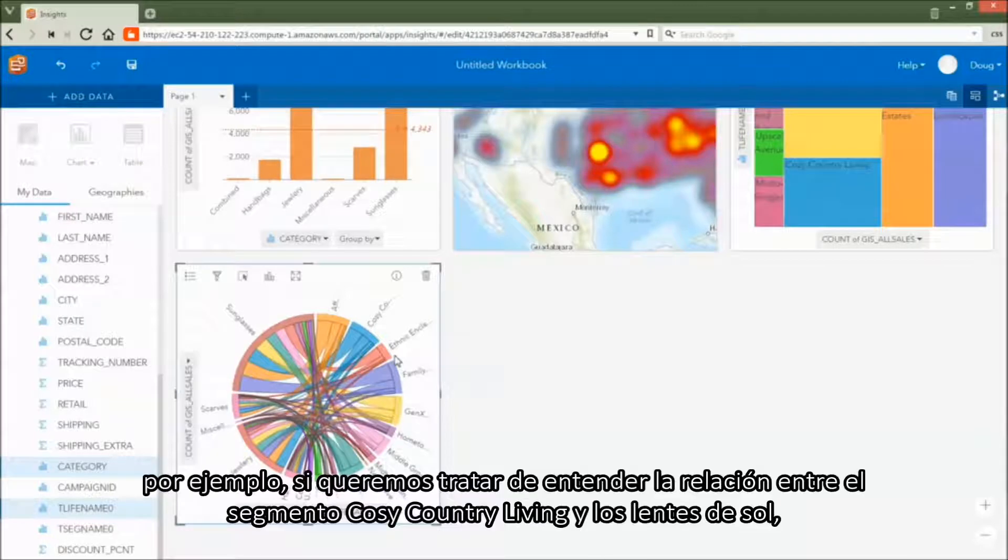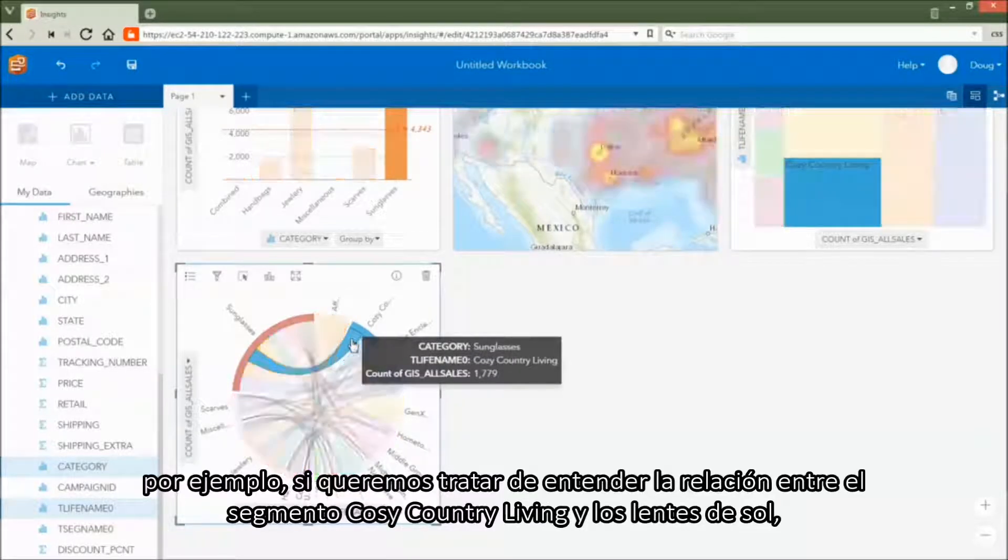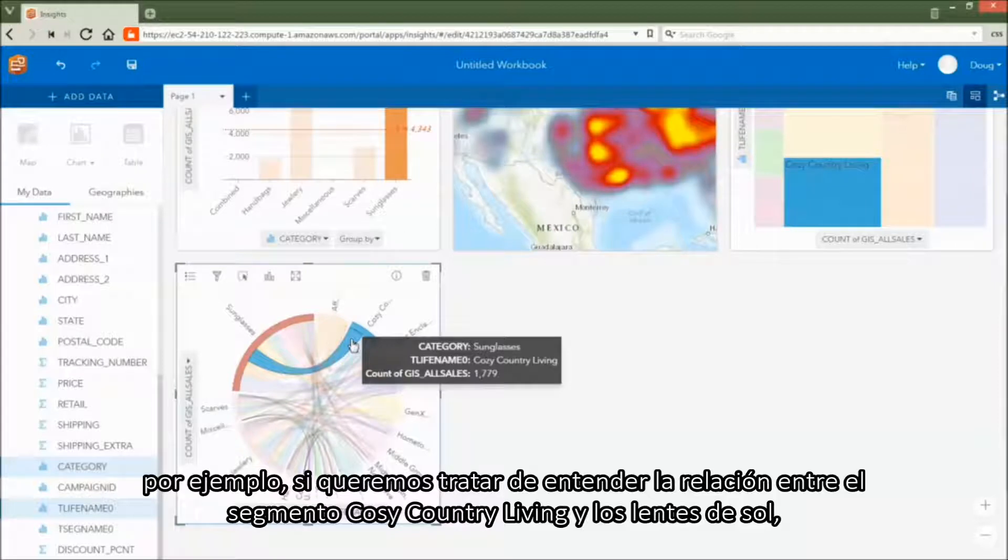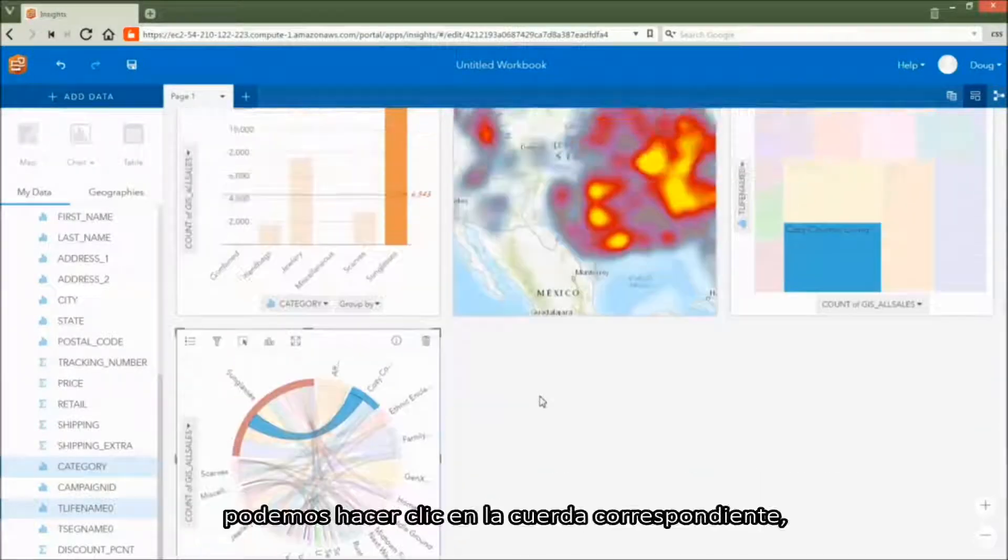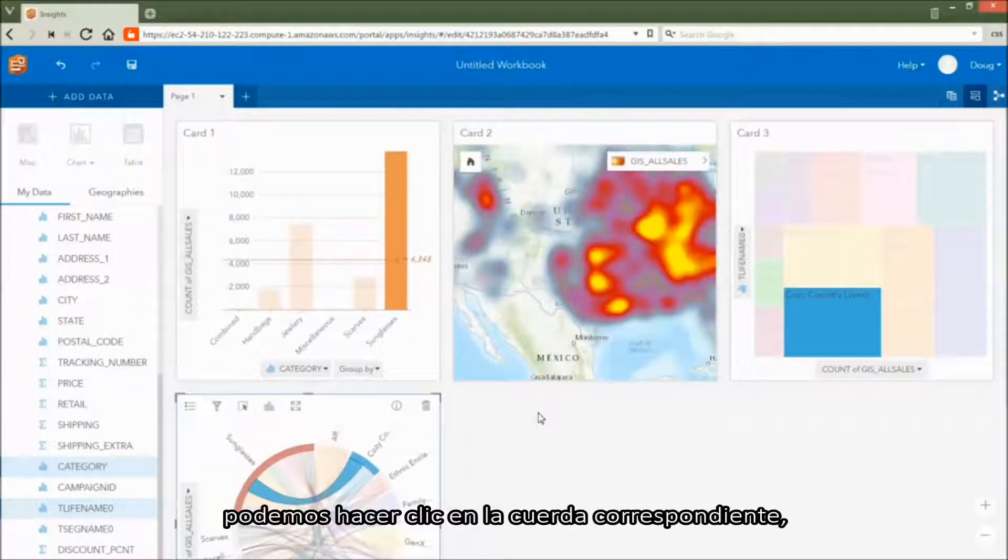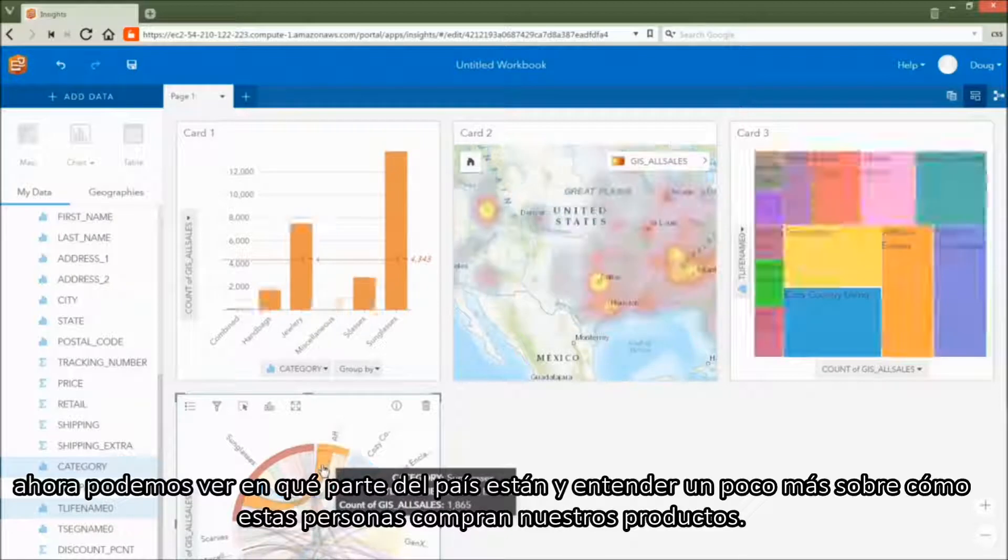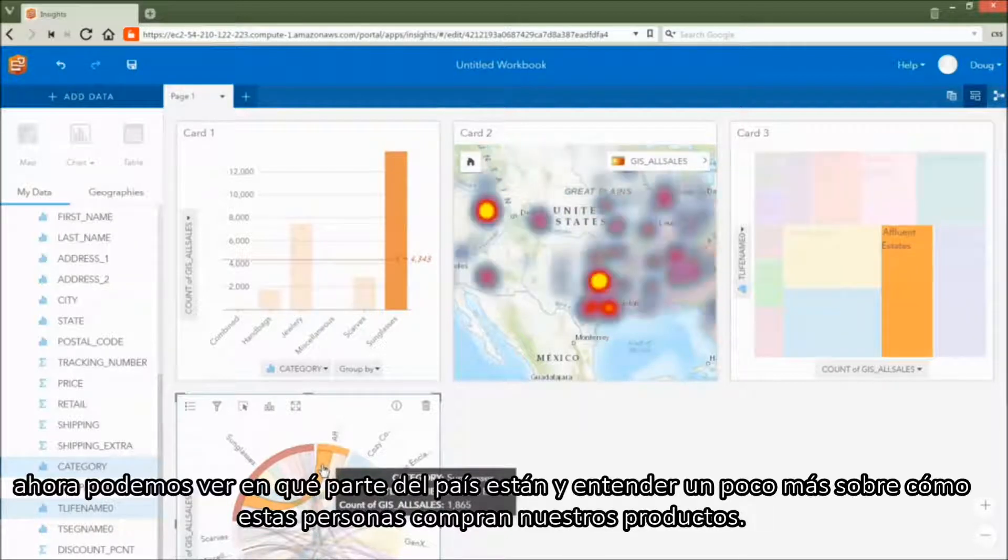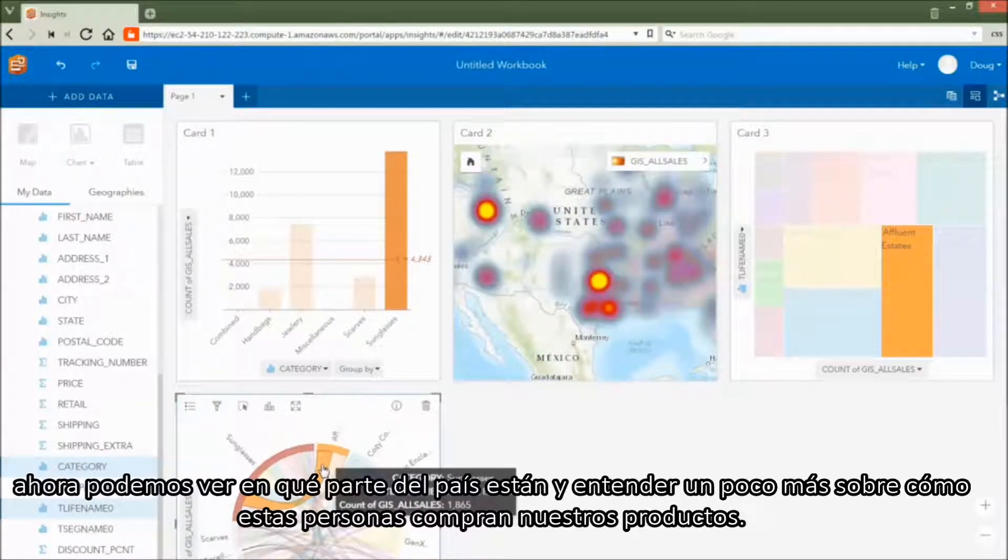For example, if we want to try to understand the relationship between the cozy country living segment and sunglasses, we can click on the chord. Now we can see where in the country they are and understand a little bit more about how these people purchase our products.